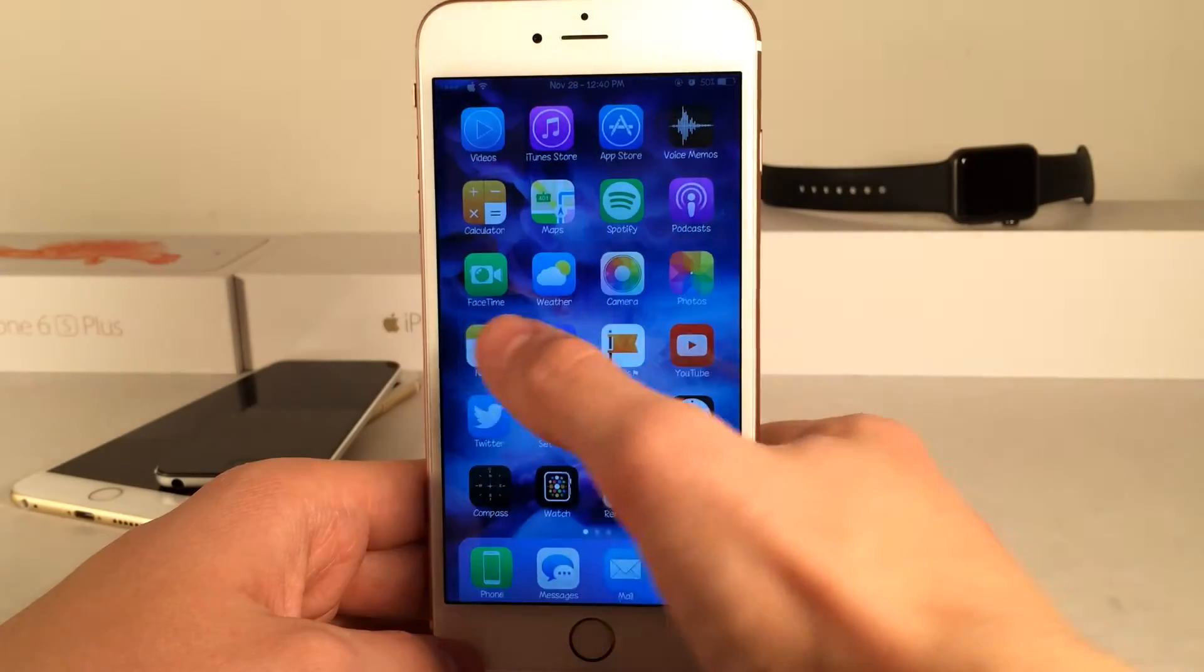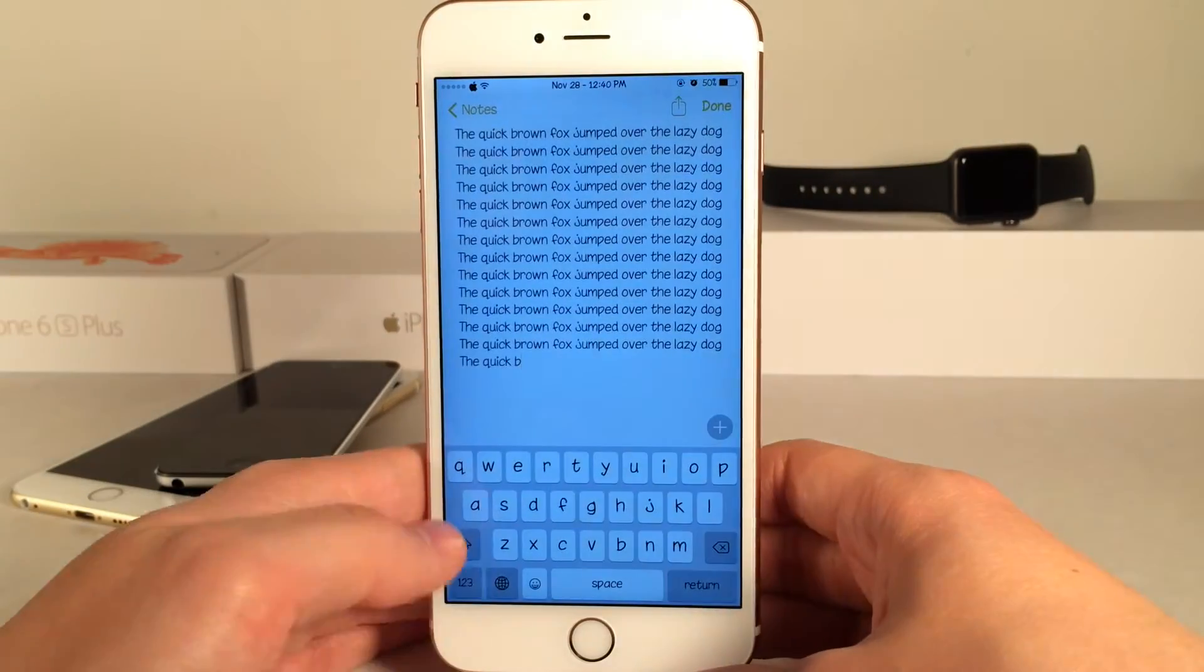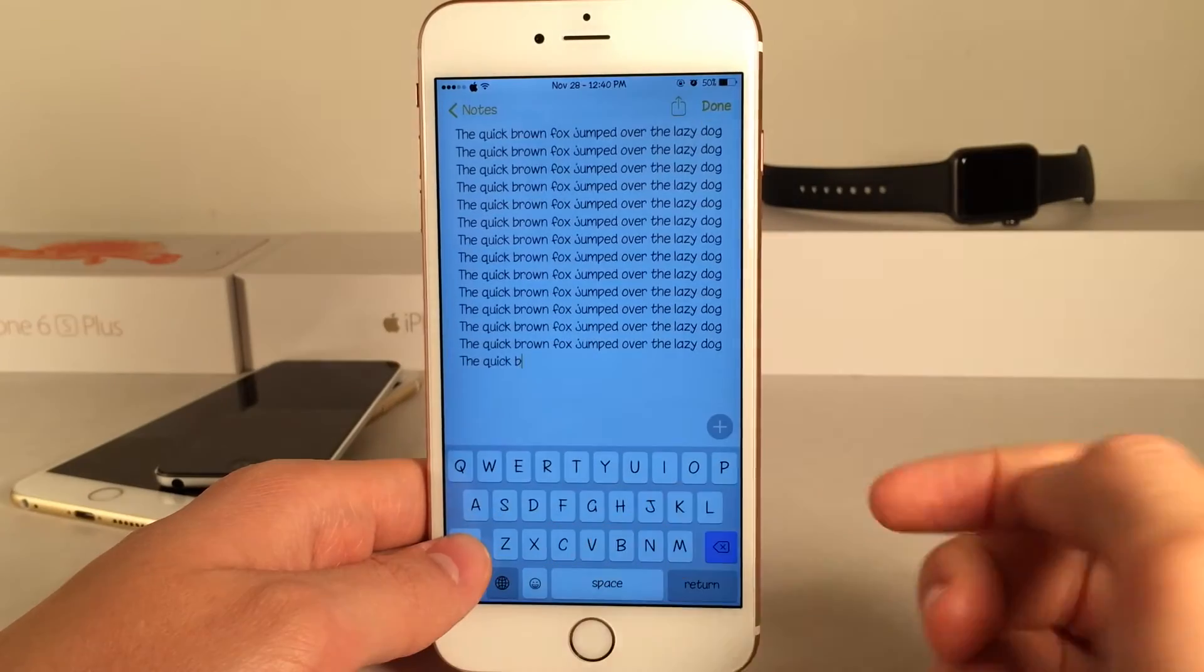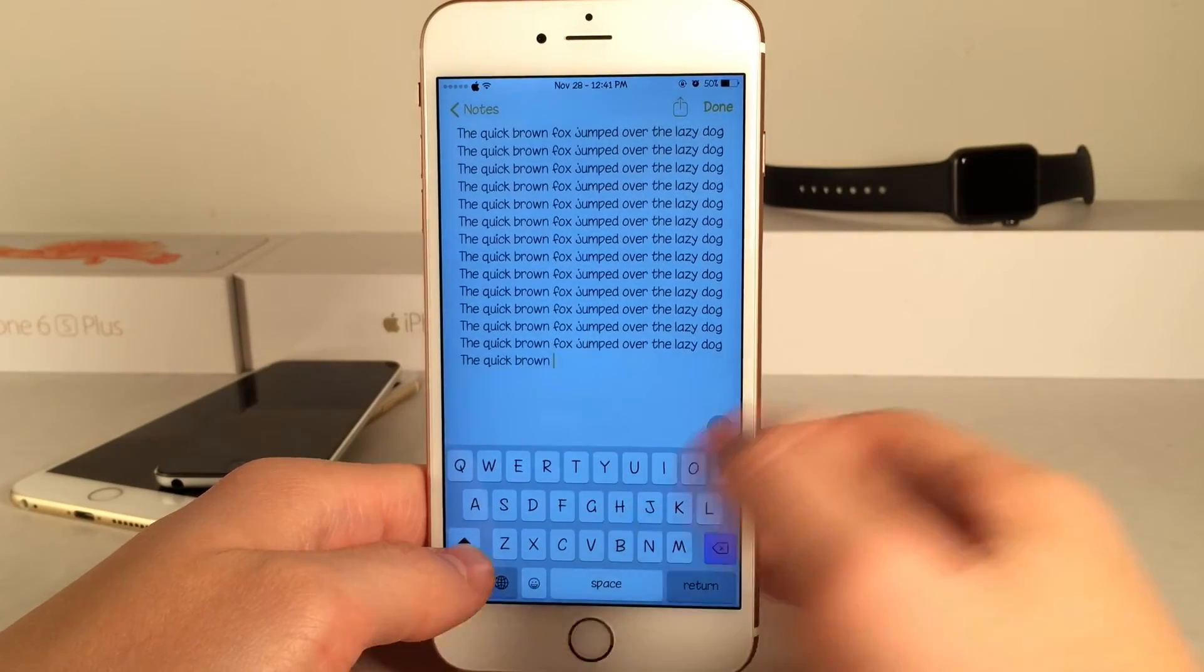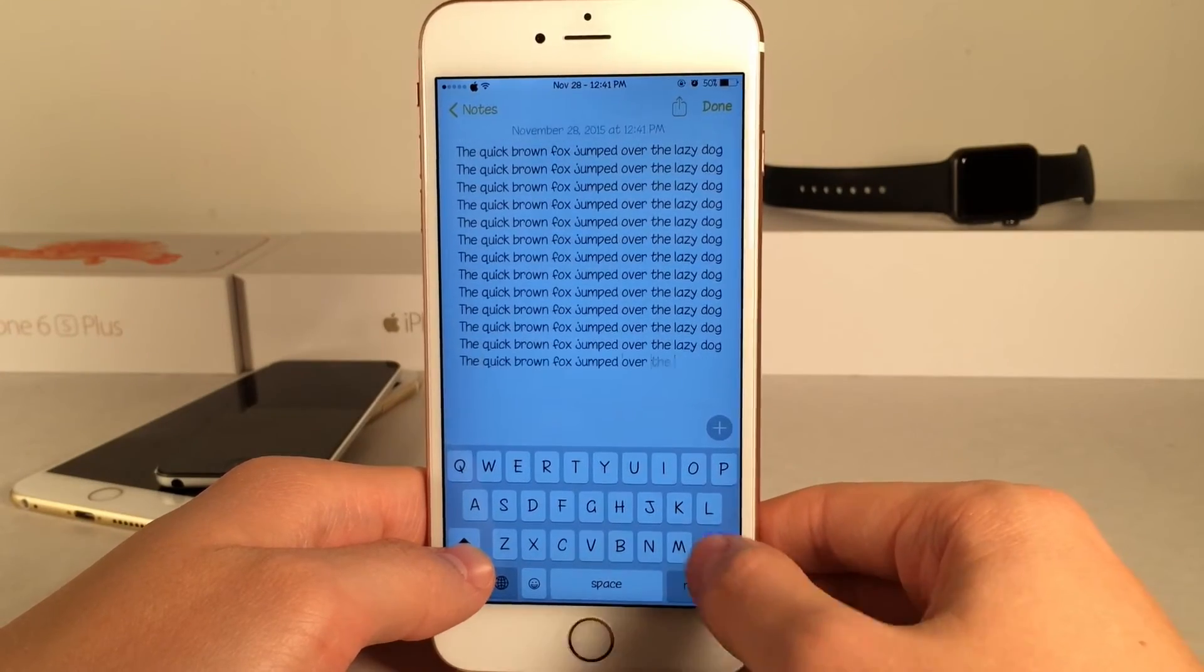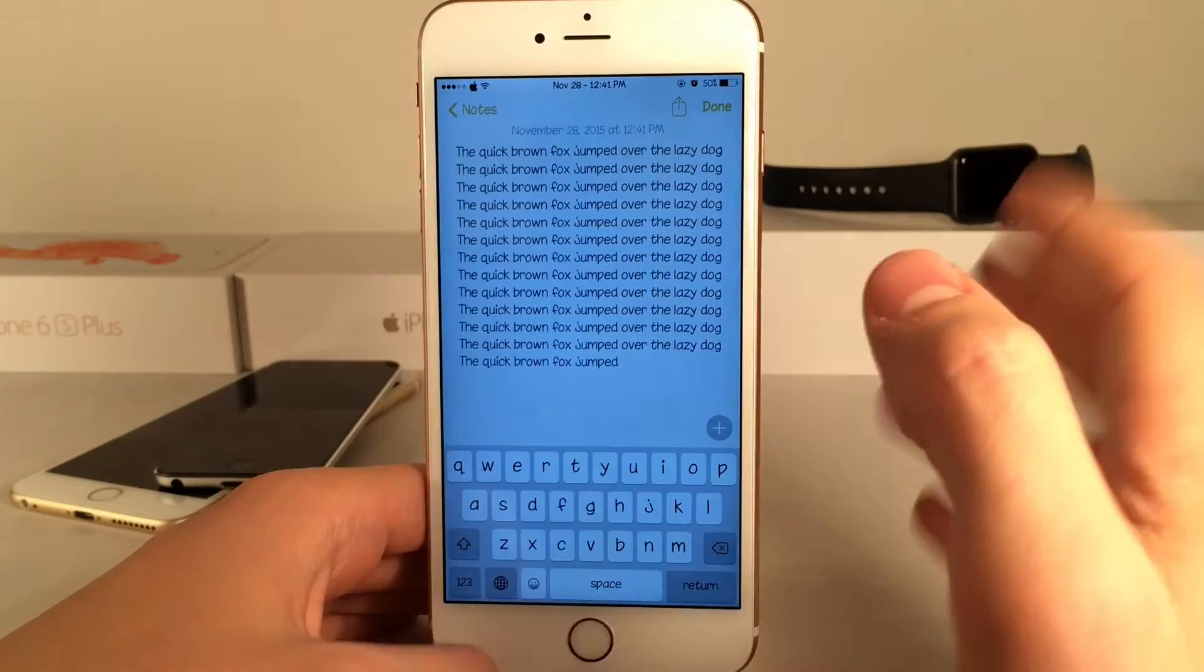Now when we open up an application and tap and hold on the shift key, as you can see now it's a blue color. But the function is exactly the same even though the color is different.